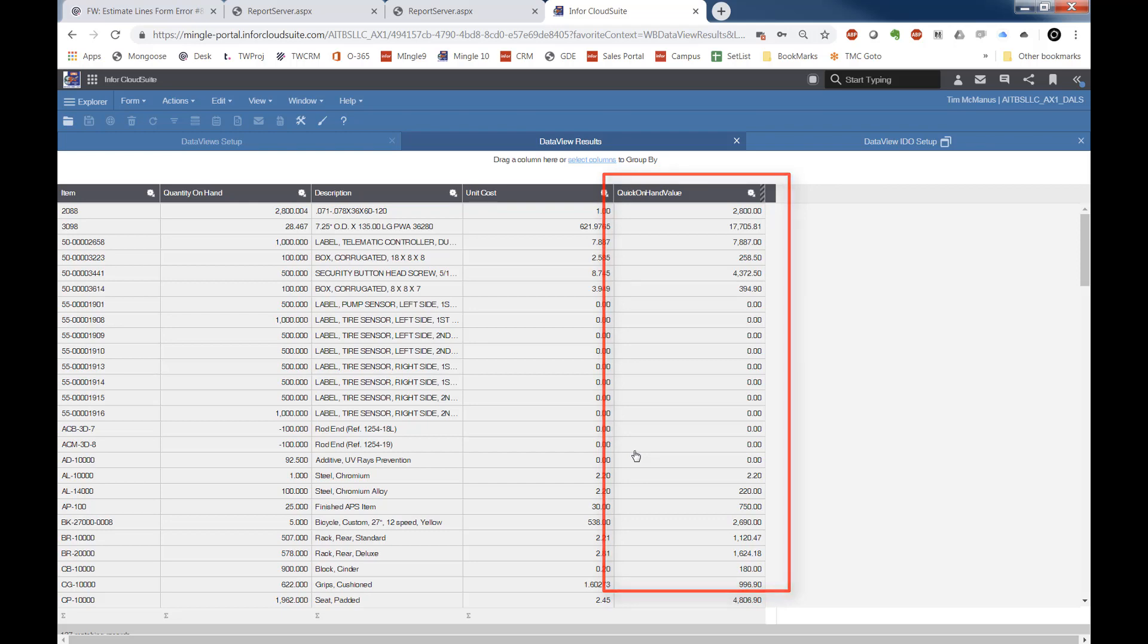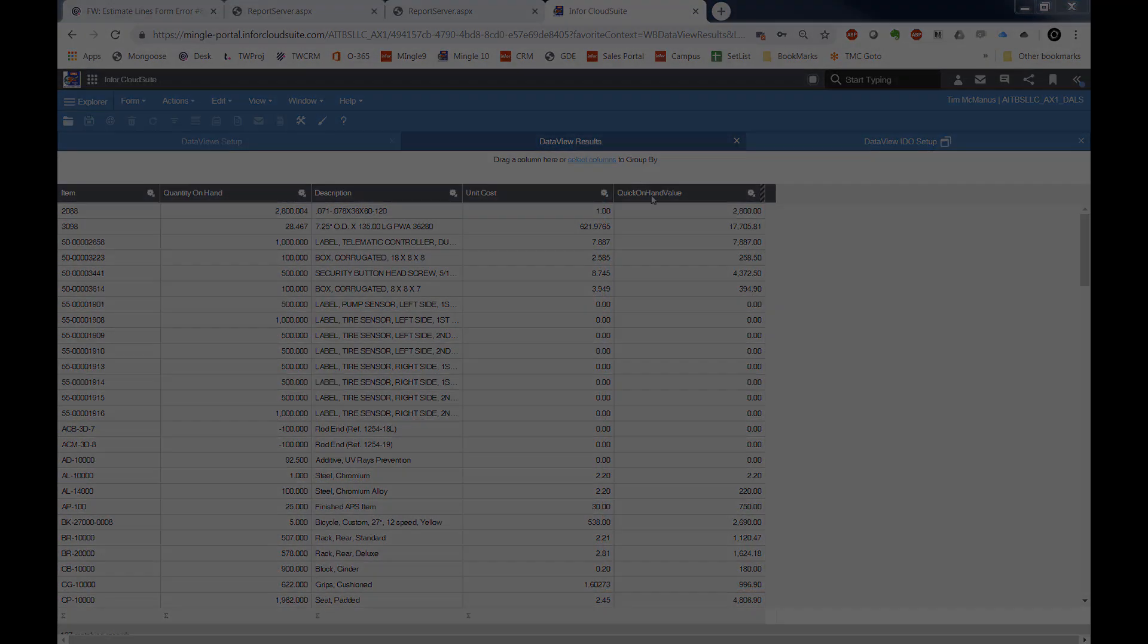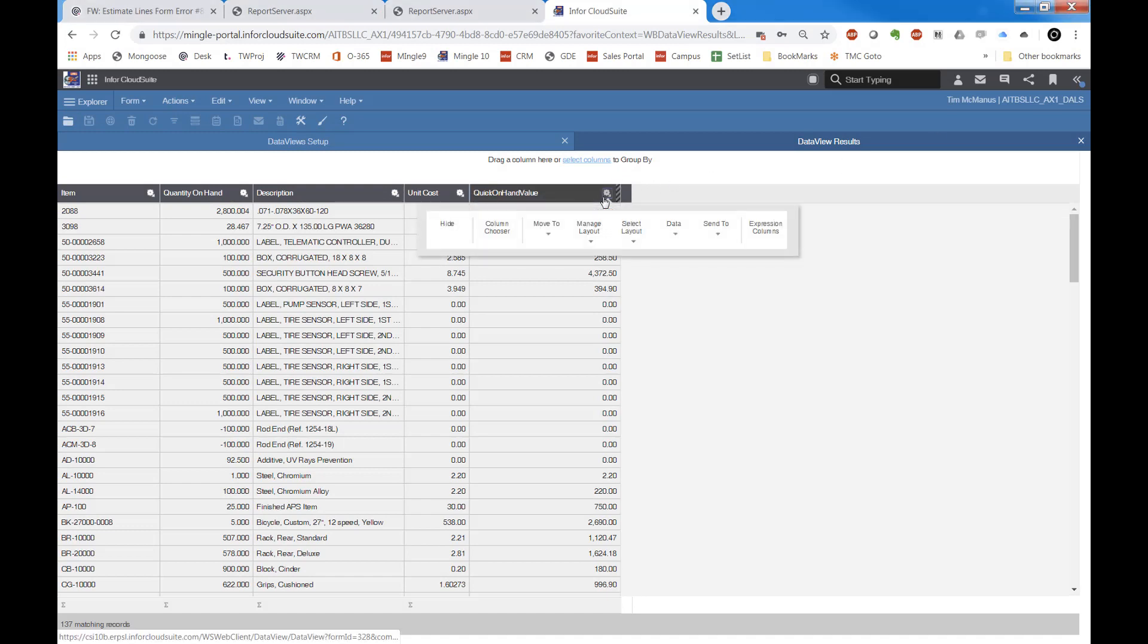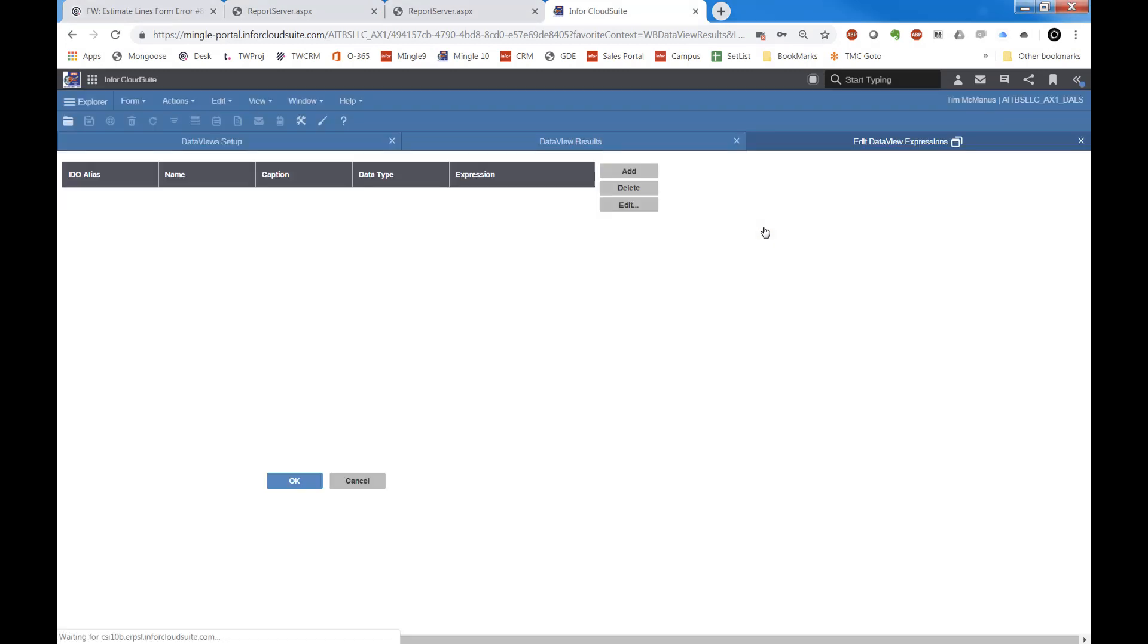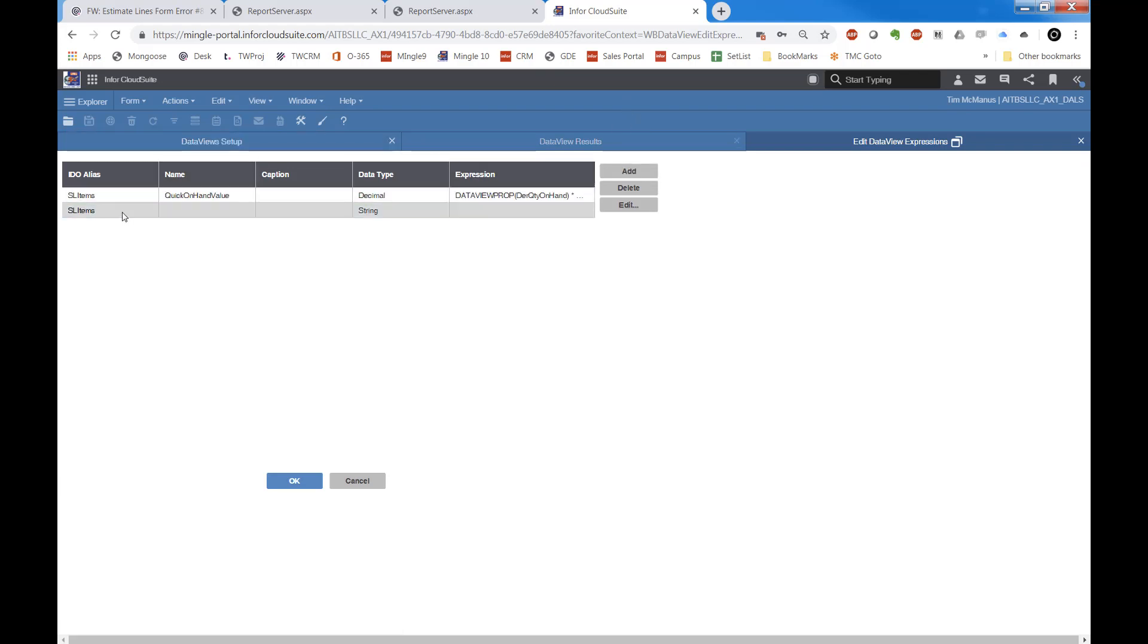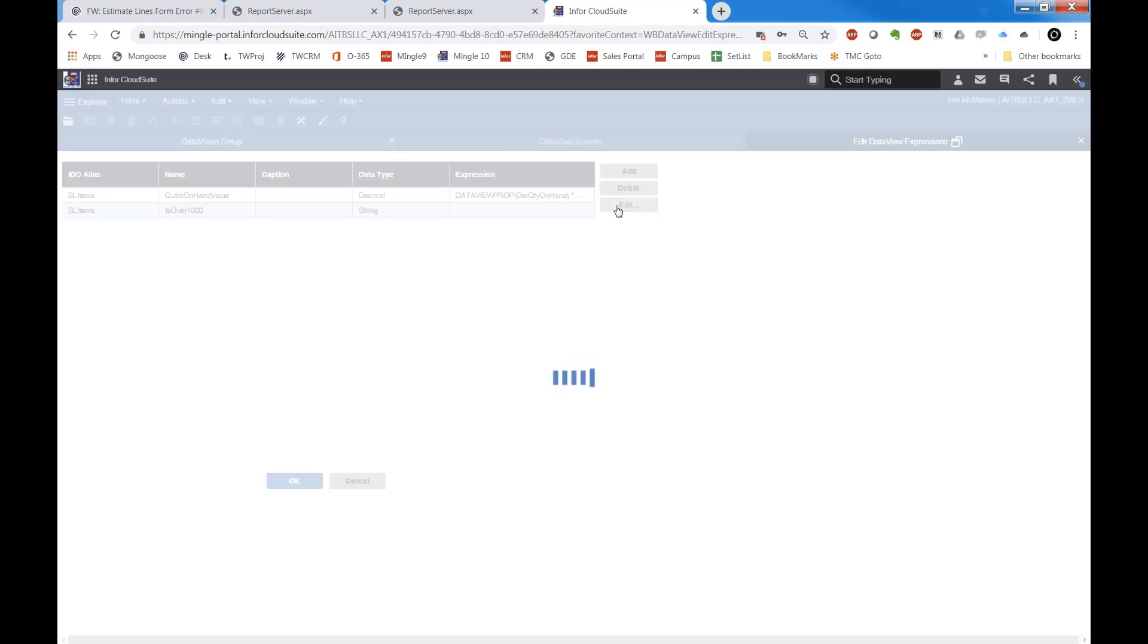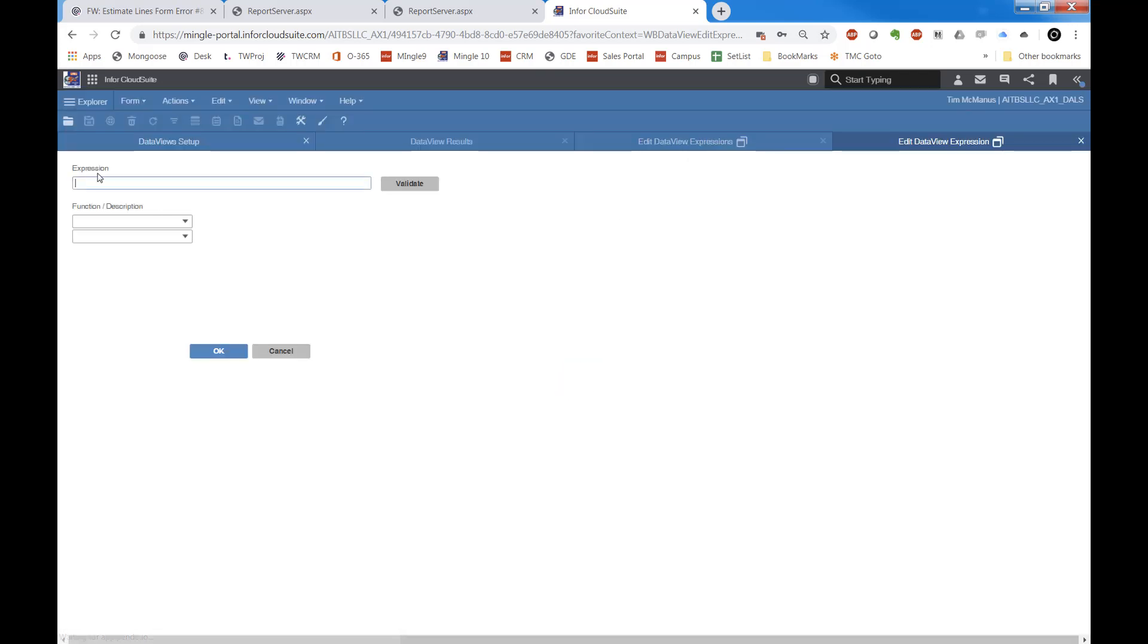So that is how to do a custom column or a calculated column. But another thing you can do here, which is very cool, is I can actually do expressions on expressions, or I can actually have a derived expression part of my next formula here.